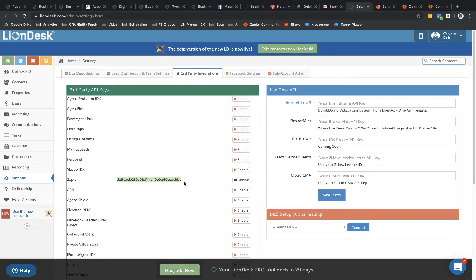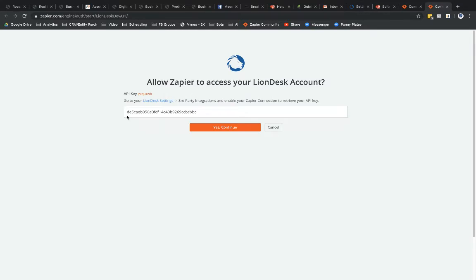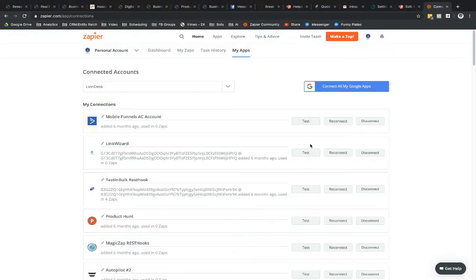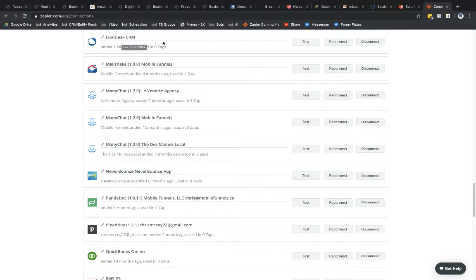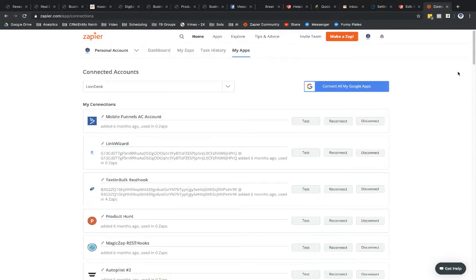But anyways, I'm going to paste in that API key that I had copied from right over here. So you can see it's the DE5, CAE, and so on. And then I'm going to go ahead and select Yes, Continue. And you can see here it's now connected LionDesk CRM in here, right? Perfect.